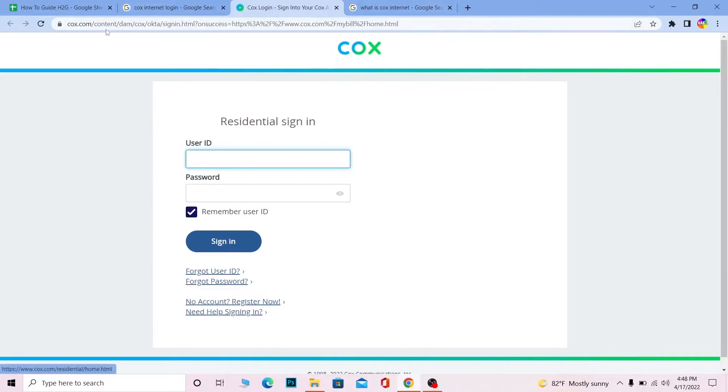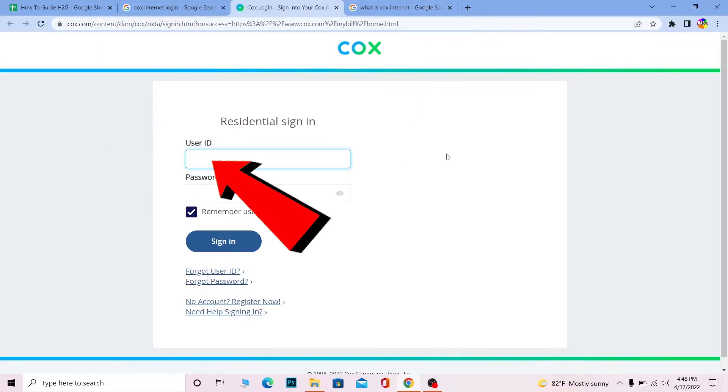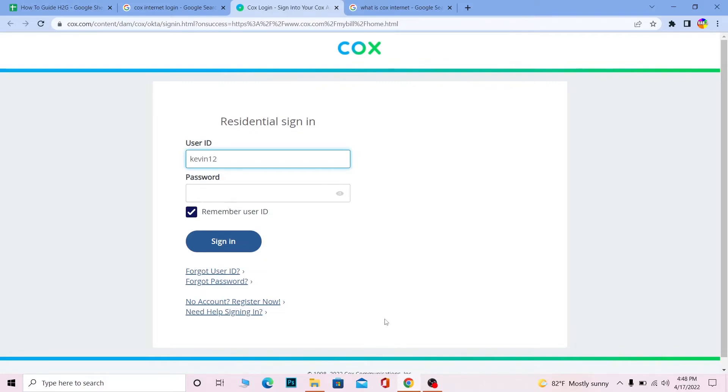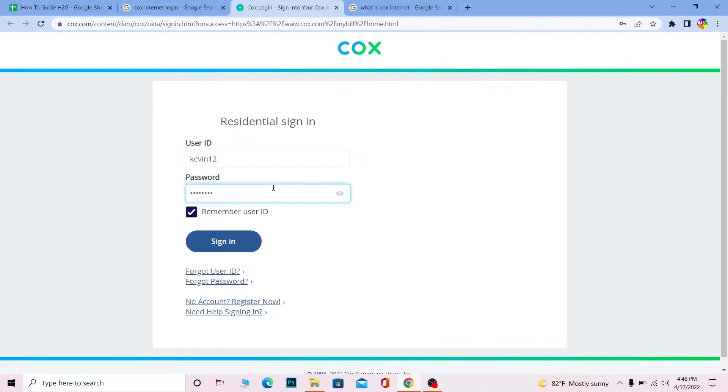It's going to take you to this page which is the official page of Cox. Over here you need to enter your user ID, it is given to you when you created your Cox account. And over here enter the password of your Cox account as well, click on sign in and you should be able to log in into Cox internet account.